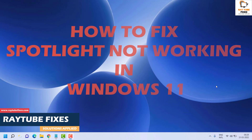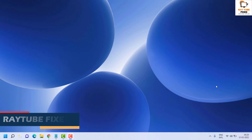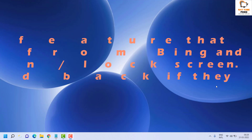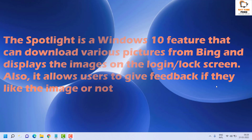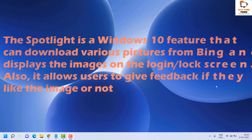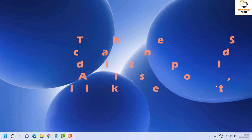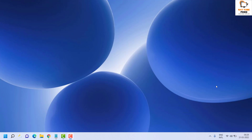Spotlight is a Windows feature that can download various pictures from Bing and display the images on the login or lock screen. It also allows users to give feedback if they like the image or not. However, many users have reported that they see the same picture each time they lock the screen, especially after upgrading to Windows 11.